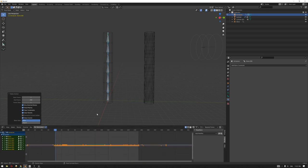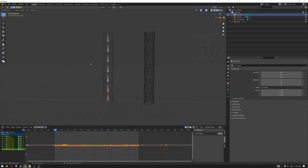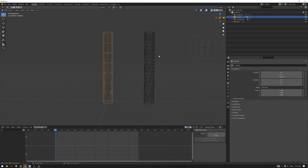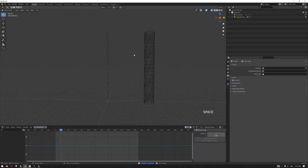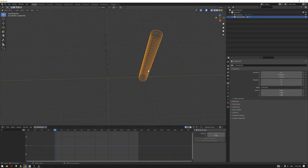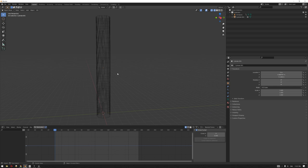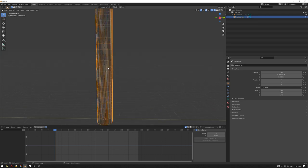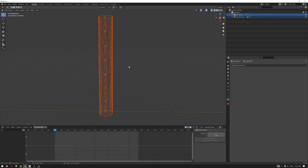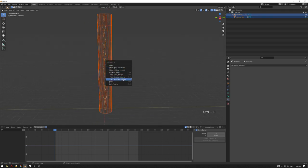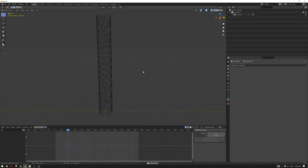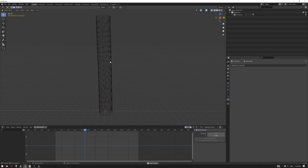Once we hit OK, we get our result with the baked animation on the bone system. Now if we delete the low poly cylinder and the wind, we can see the animation is baked into the bones. All that's left is to select the high poly cylinder first, then the bone system, press Ctrl+P and choose 'With Automatic Weights'. This translates the animation from the bone system to the high poly cylinder — and this is essentially our approach for animating the trees.